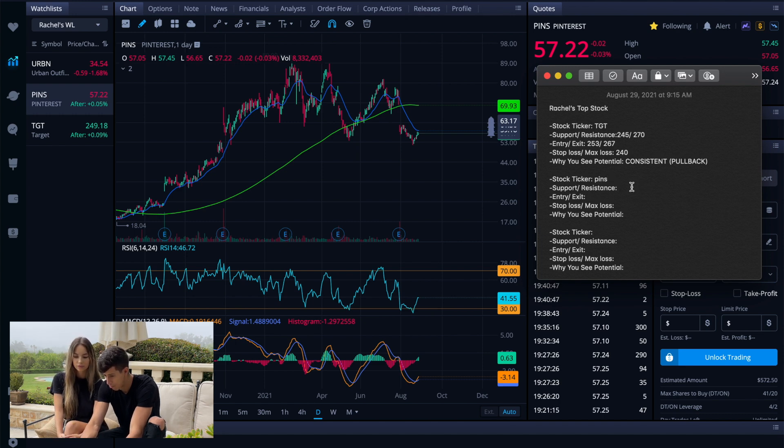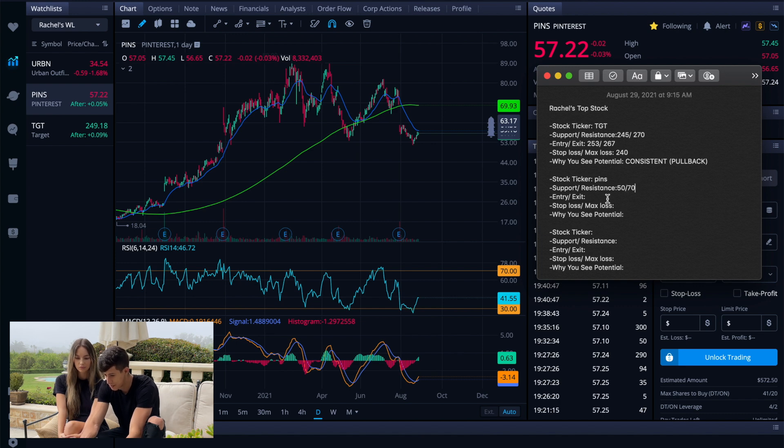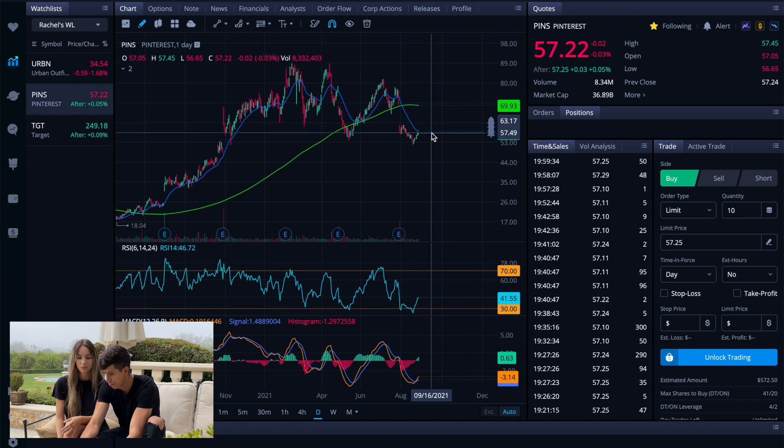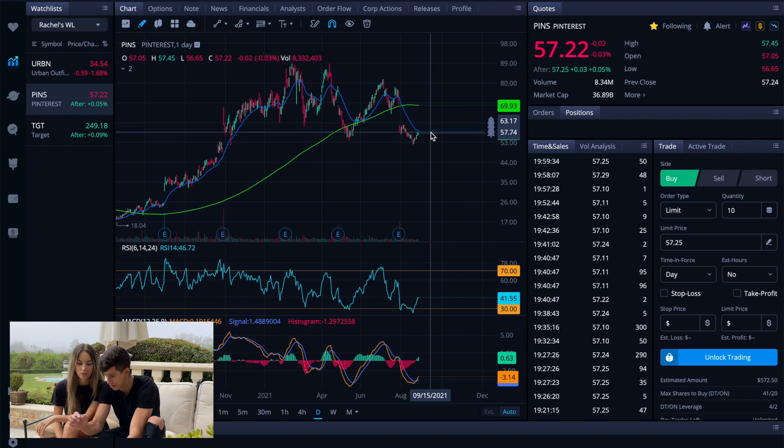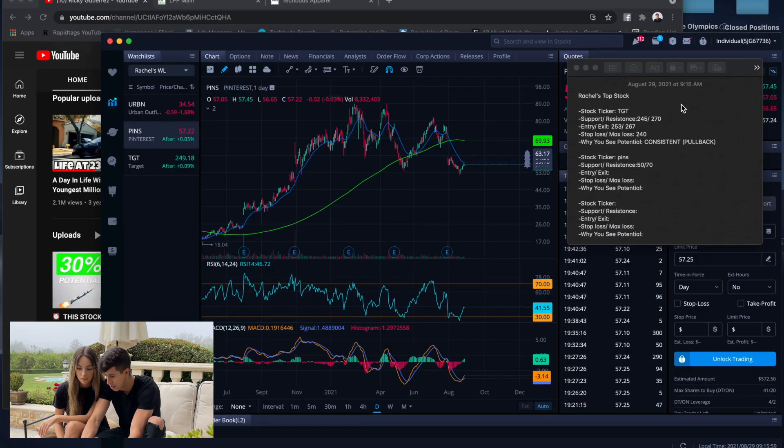So you can see that this one's a little bit different than Target, but it's still attractive. That's a four to one ratio. So pins support is going to be right around previous lows, which is right around $50 a share. And then previous highs right around $70 a share.